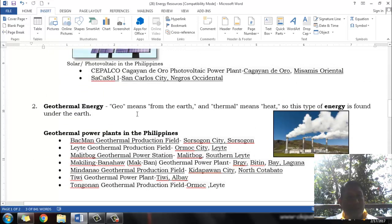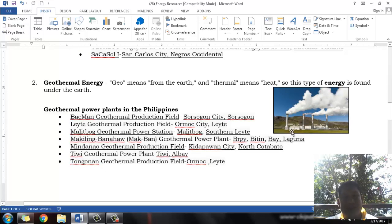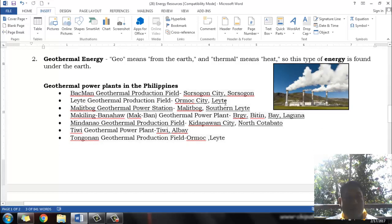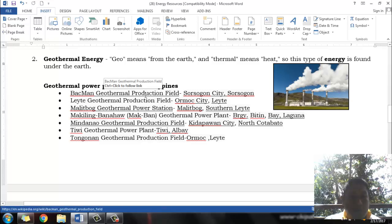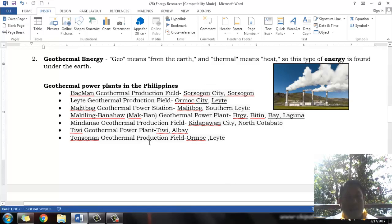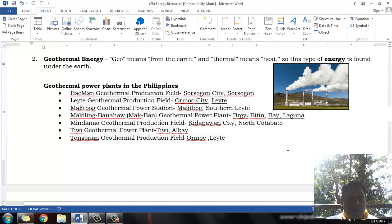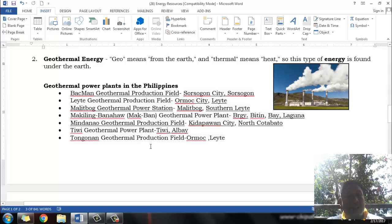We also utilize geothermal energy in the Philippines. 'Geo' means earth and 'thermal' means heat, so the heat from the earth is converted into electrical energy in a geothermal power plant. Examples in the Philippines include the Bacman Geothermal Production Field in Sorsogon City, the Leyte Geothermal Production Field in Ormoc City, Malitbog Geothermal Power Station in Southern Leyte, the Makban Geothermal Power Plant in Barangay Bitin, Bay, Laguna, the Mindanao Geothermal Production Field in Kidapawan City and North Cotabato, the Tiwi Geothermal Power Plant in Tiwi, Albay, and the Tongonan Geothermal Production Field in Ormoc, Leyte.